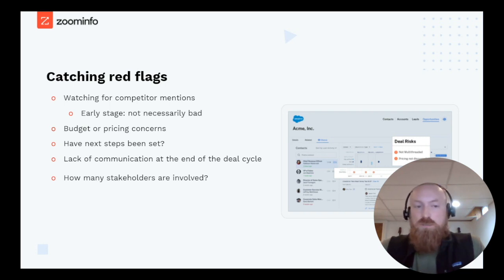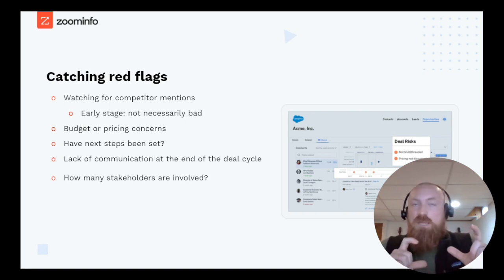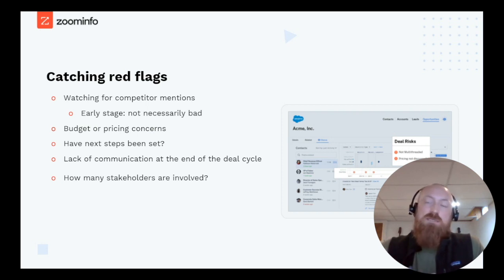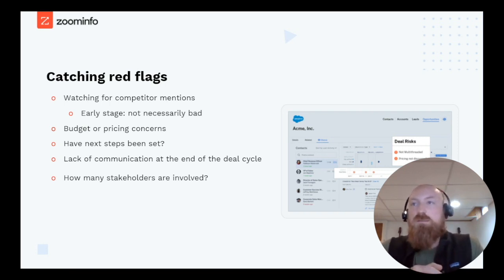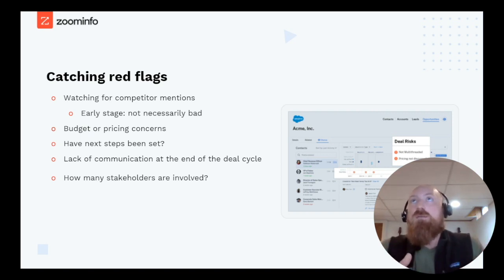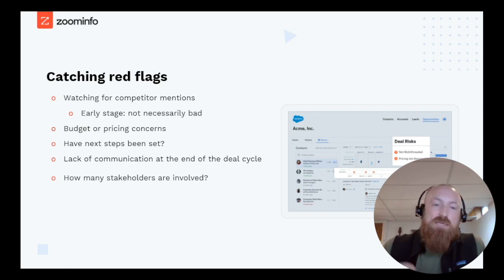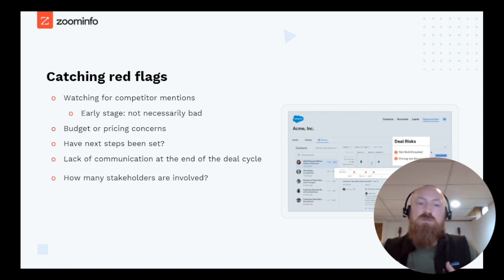Are budget or pricing concerns mentioned? Have next steps been set? This is one we use religiously internally, because if a next step has not been set on a calendar, how can you forecast that deal? Is it real? That needs to happen to understand if the deal is real and if it's progressing. Another big one is lack of communication at the end of a deal cycle. If a deal is forecasted this month but there's been no communication for the last two weeks, is that deal real?